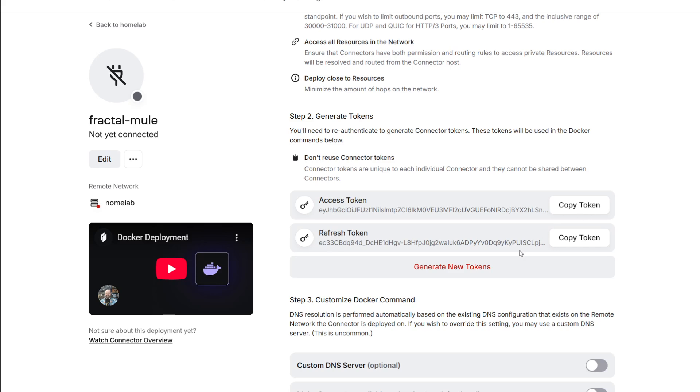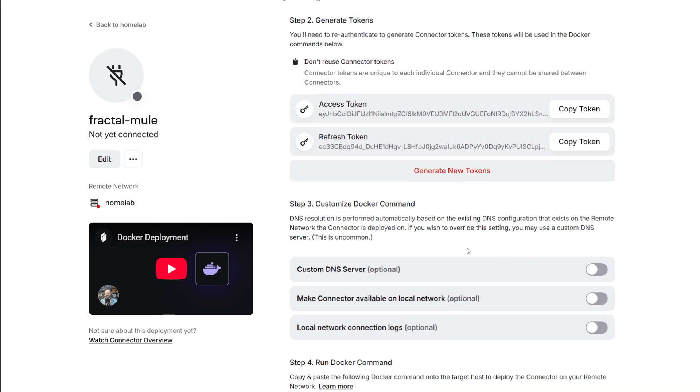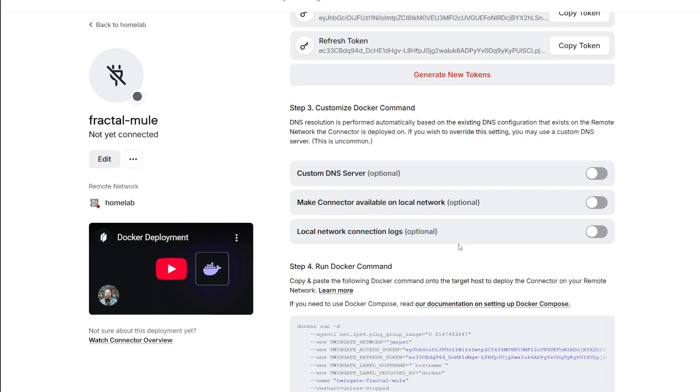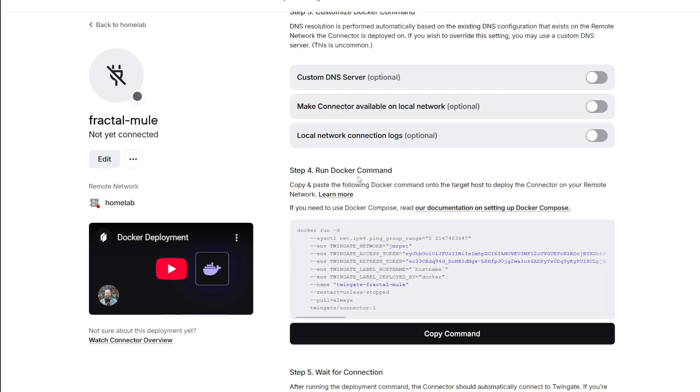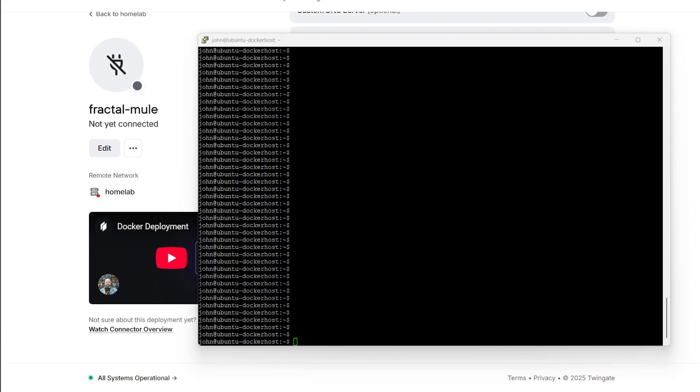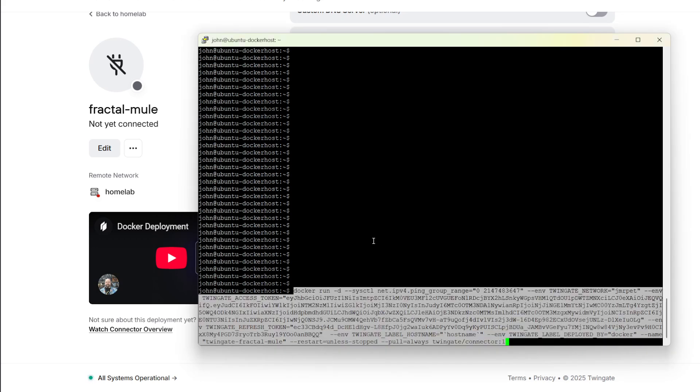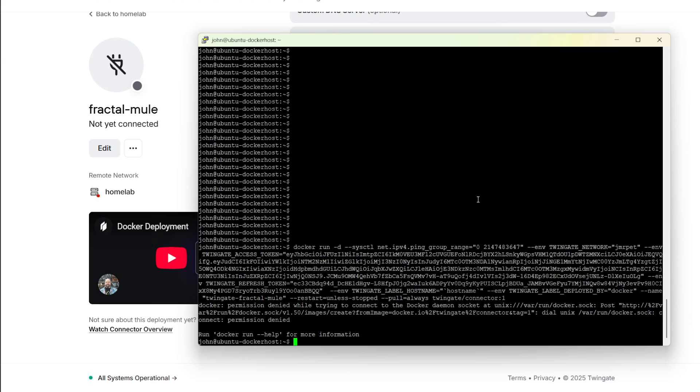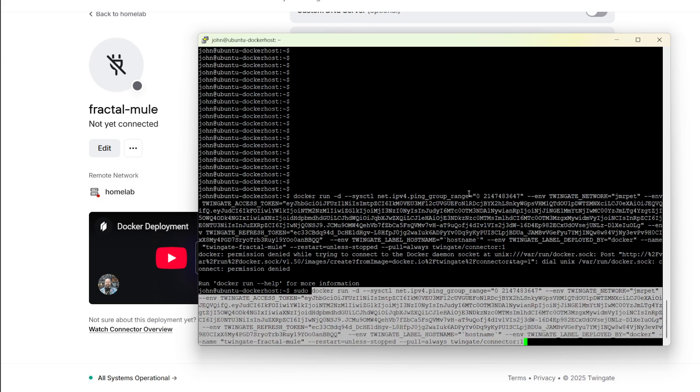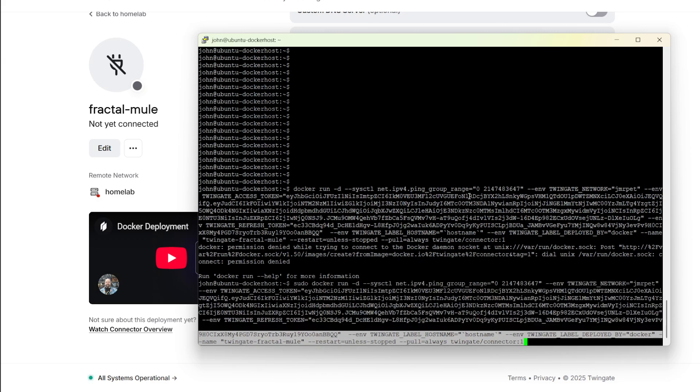Here you can copy the tokens and then you can run this Docker command. You can copy the command, use SSH and connect to your Ubuntu host. I'll just paste the command here, and the tokens are in the command already so you don't need to modify anything in the command. Just run this command and you need to remember to add sudo in front of the command.